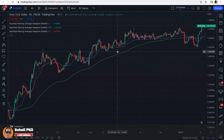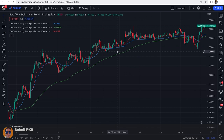Kaufman Moving Average is a great tool that, compared to other moving averages, takes the noise or volatility of the market into account and changes its distance from the price based on volatility, which results in a lower number of false signals. But this doesn't mean you can base trading decisions solely on this moving average — you must use it in conjunction with other tools and aspects of technical analysis.